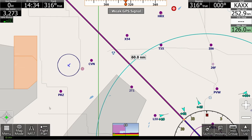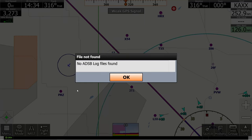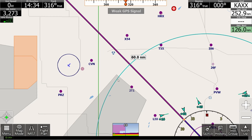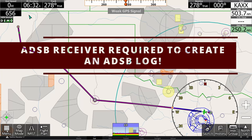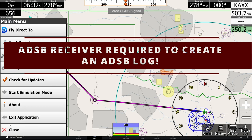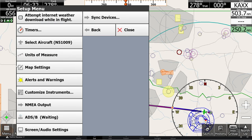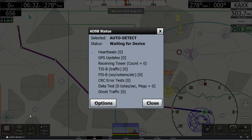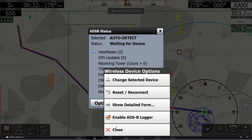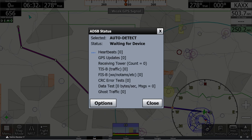The final option here is to replay an ADSB recording, which you can use to replay previously saved flights with ADSB traffic hits if you have that option enabled. To enable it, all you need to do is go to menu, setup, ADSB, and then click options. From options, make sure ADSB logger is checked. You will need to have logging enabled in order to record a flight that can then be played back in simulation mode.